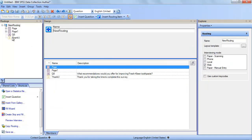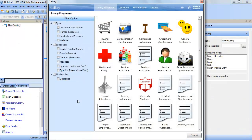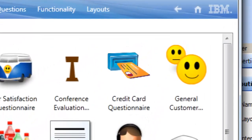And of course, you are not limited to working only with the examples that ship with the product. If you wish to create your own survey assets for others to use, you can also make these available in the gallery.